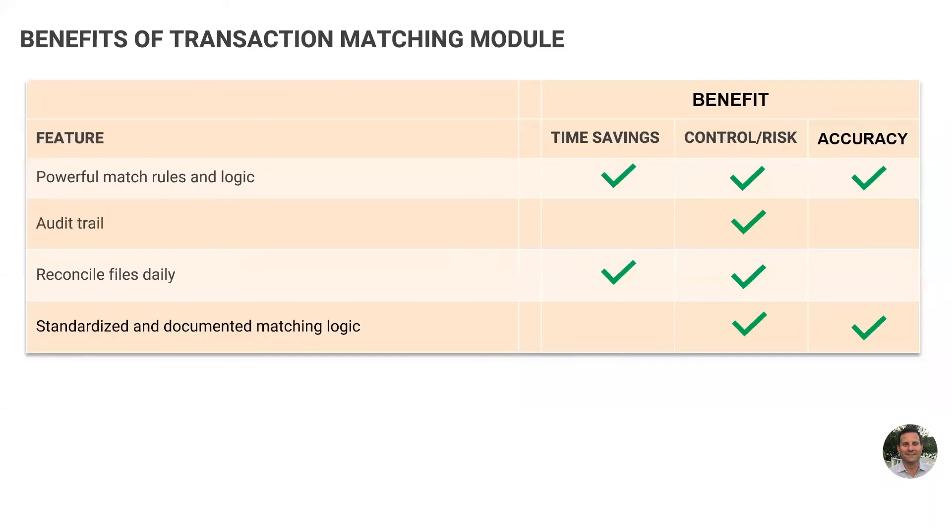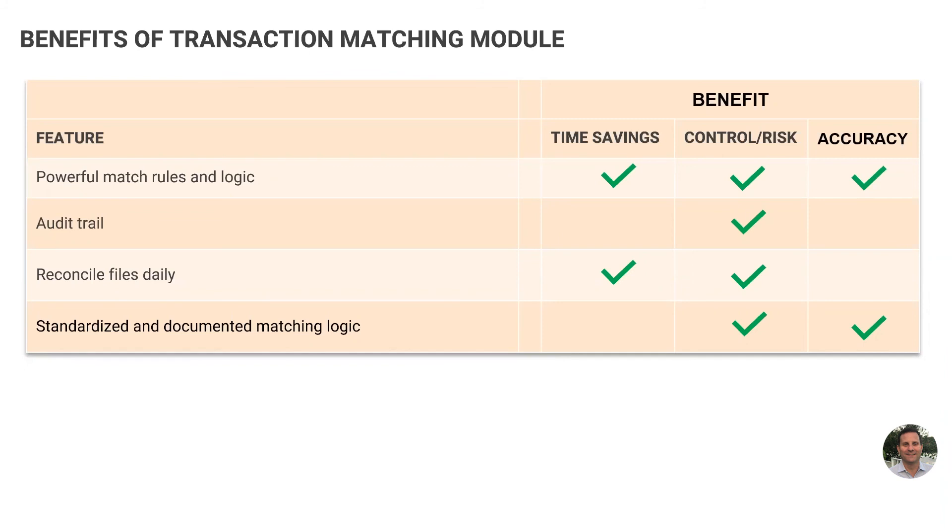Let's finish up the transaction matching module with just reviewing its key benefits. The first one, which is the biggest one, is using its powerful matching logic to automate the entire rec. The system does all that matching work for you. An audit trail is created for every match record, so an auditor can see which match rule is used and when the records were matched.